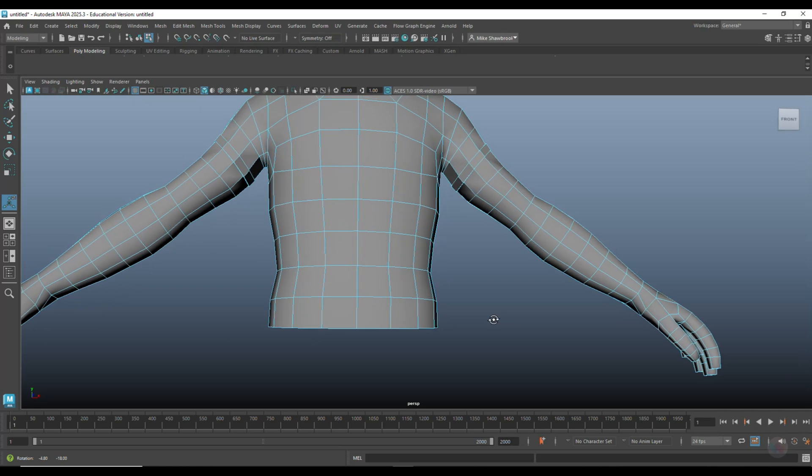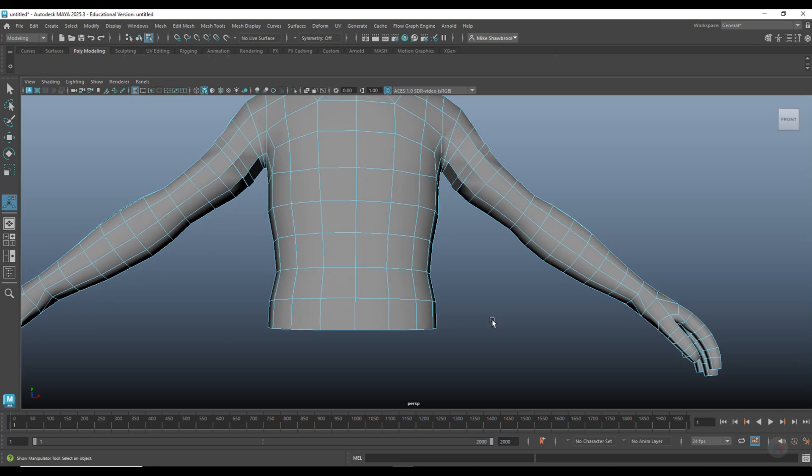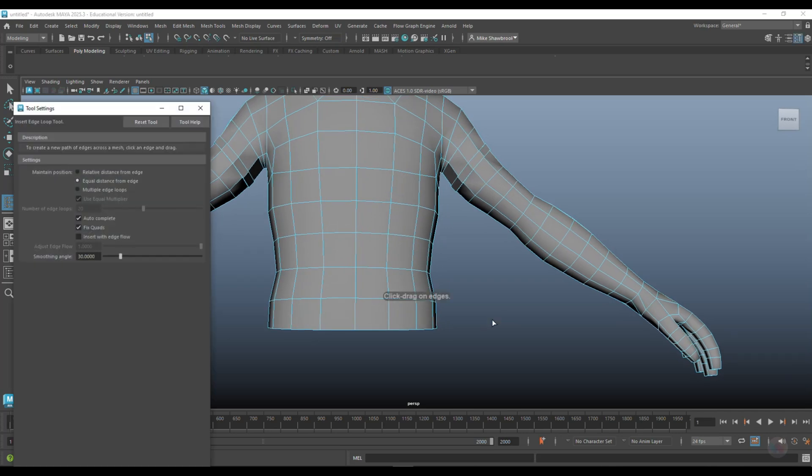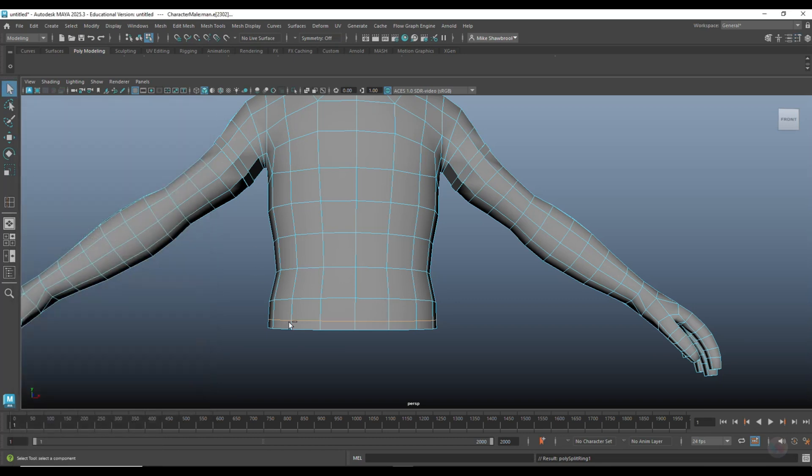Then we're going to go down here, go to insert edge loop, and we'll put one right there like so. Q on the keyboard.